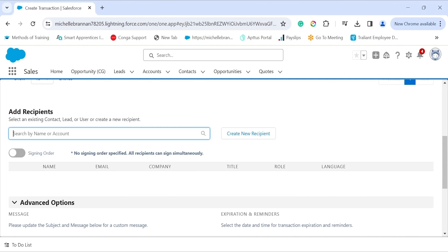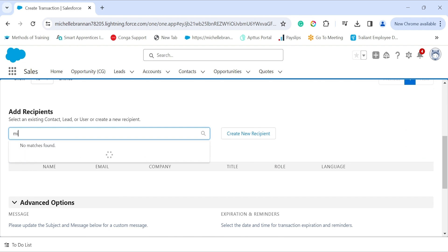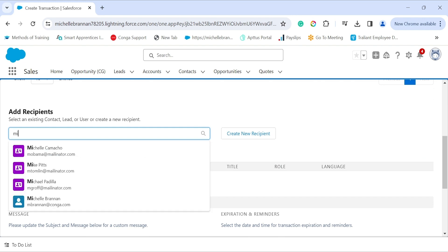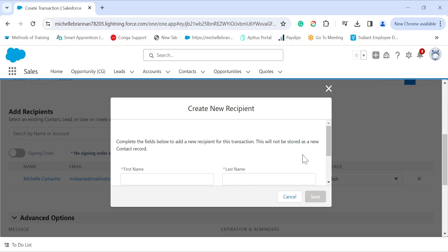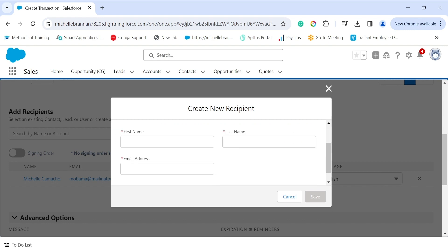In this case, I'm going to search for a recipient. You can also create a new recipient, where you input the first name, last name, and email address.